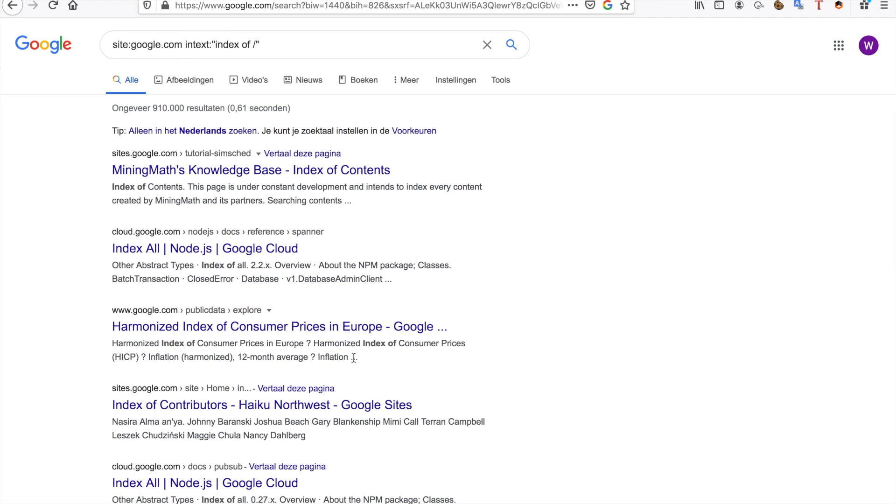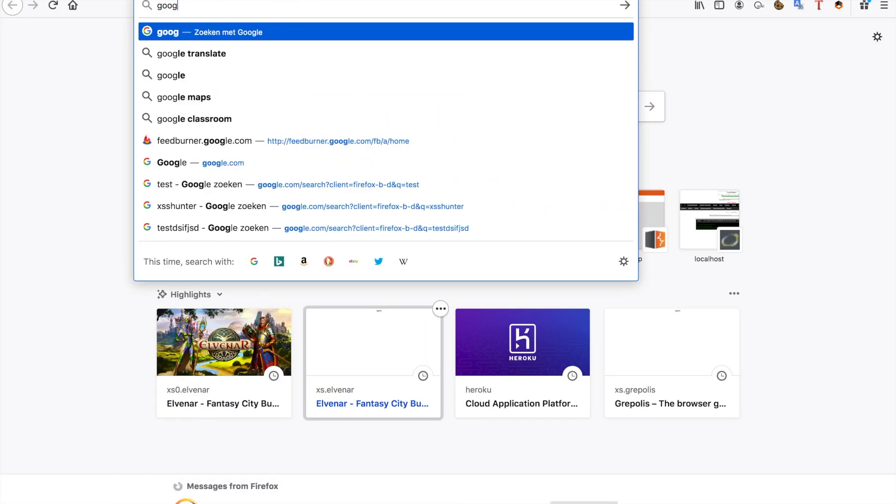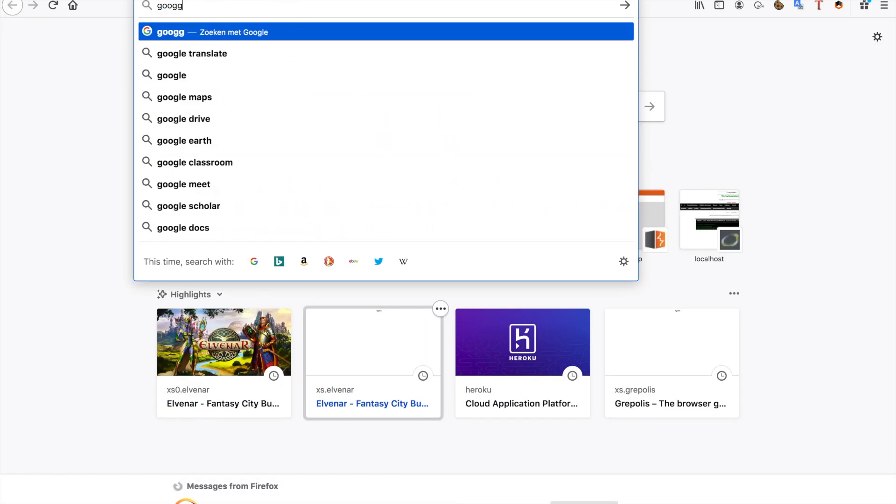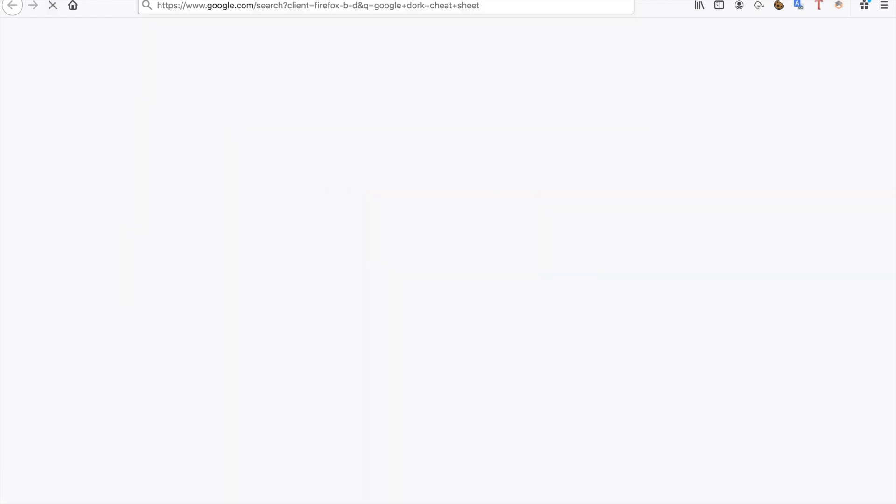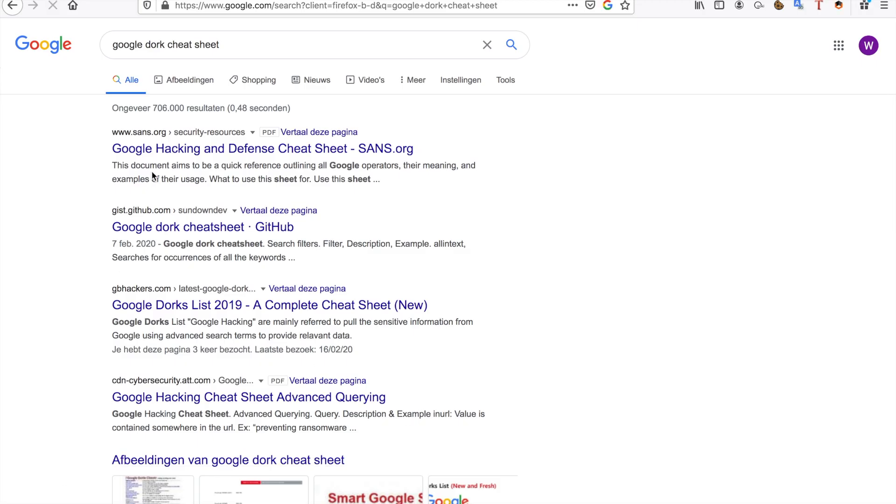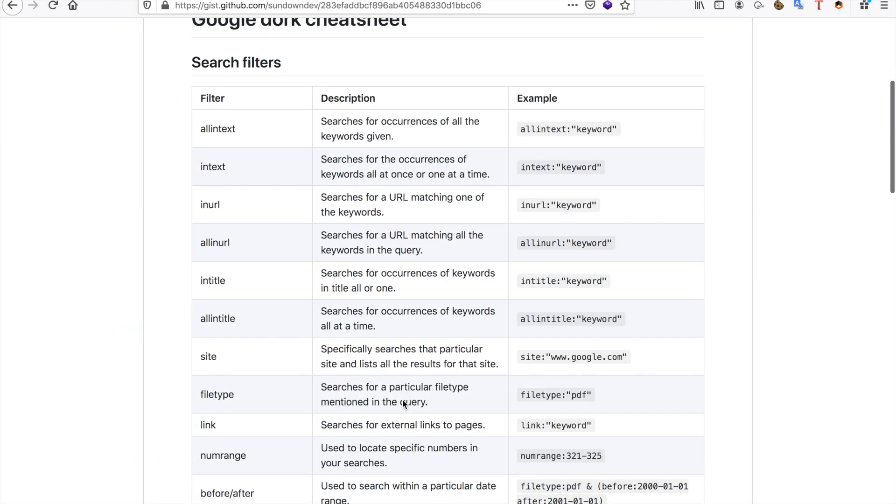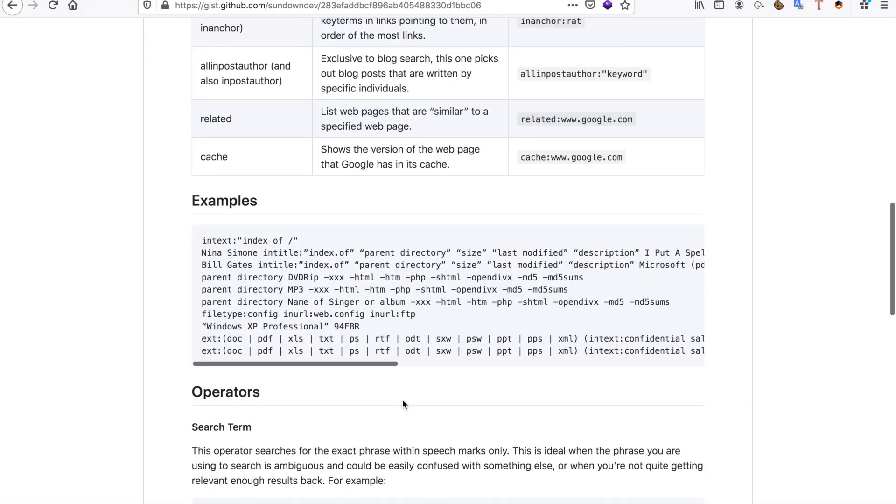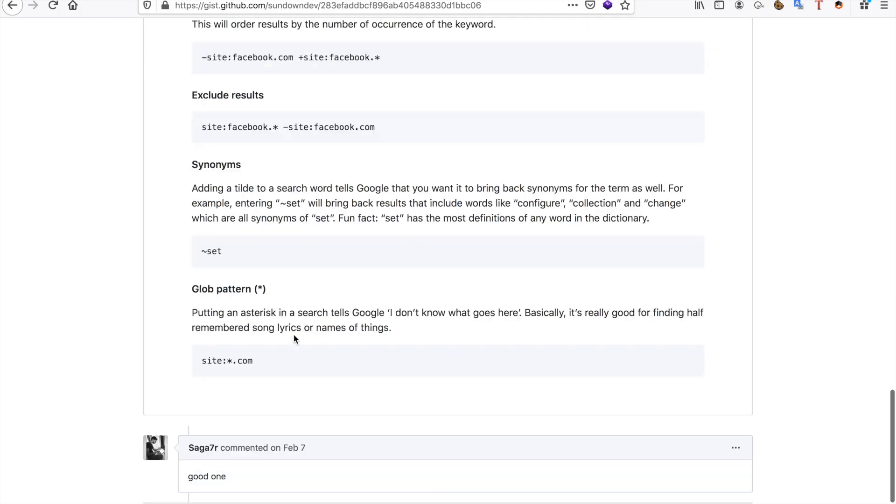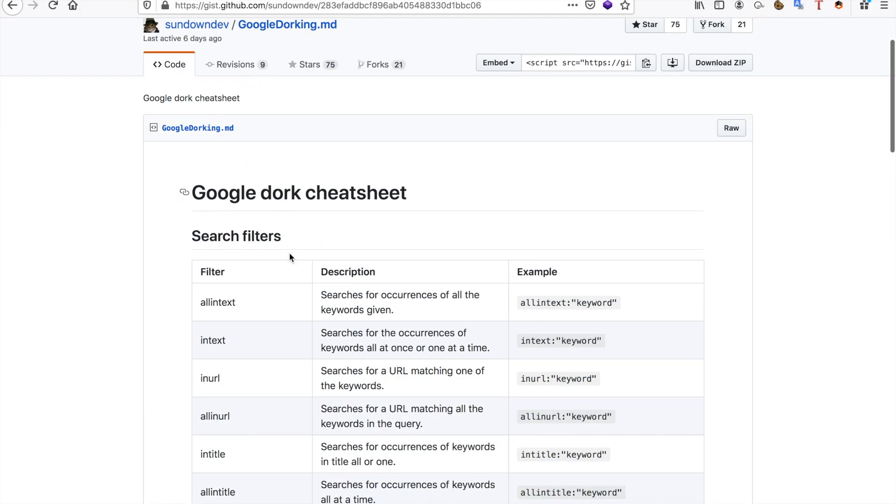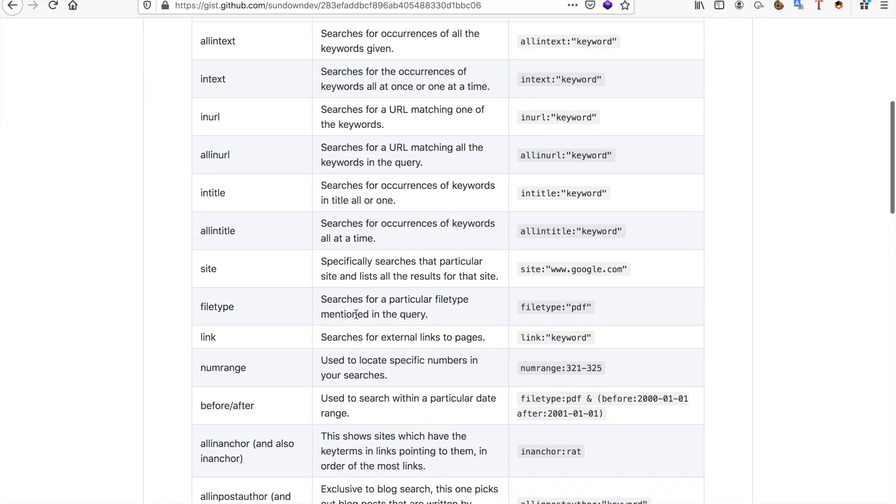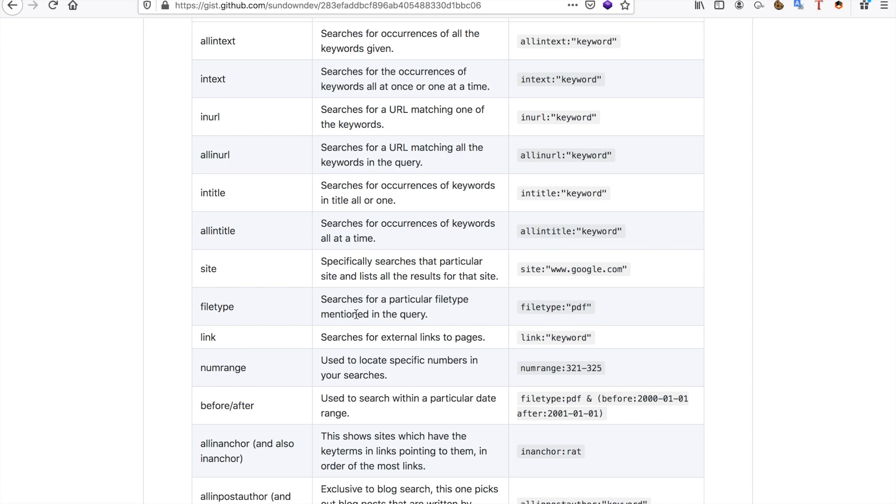There are a few Google dork cheat sheets - there are a lot of them available that you can try out. This one I personally like because it tells you all the different search filters you can use. And of course, like I said before, you can use all the tools you want...